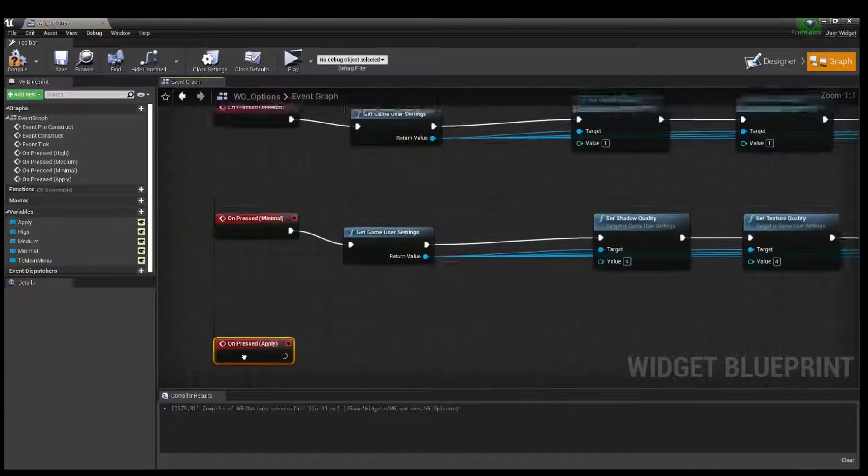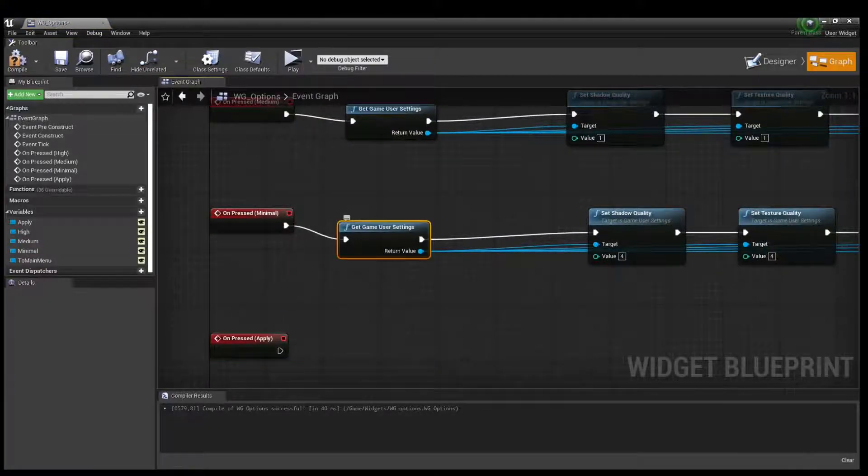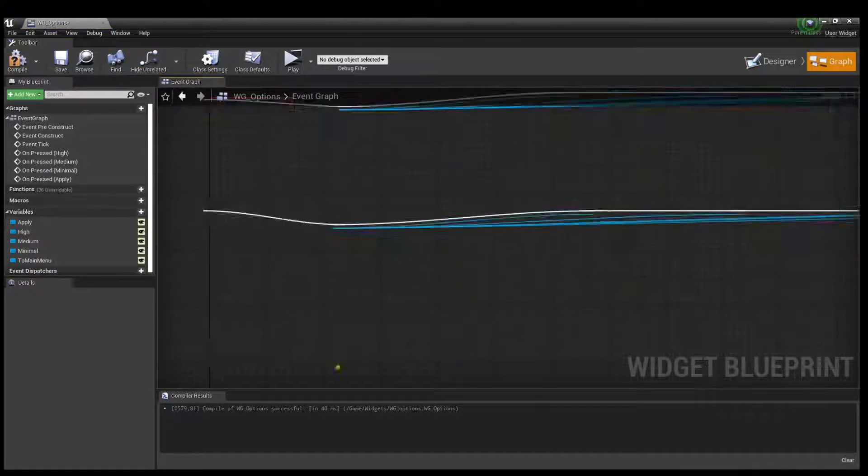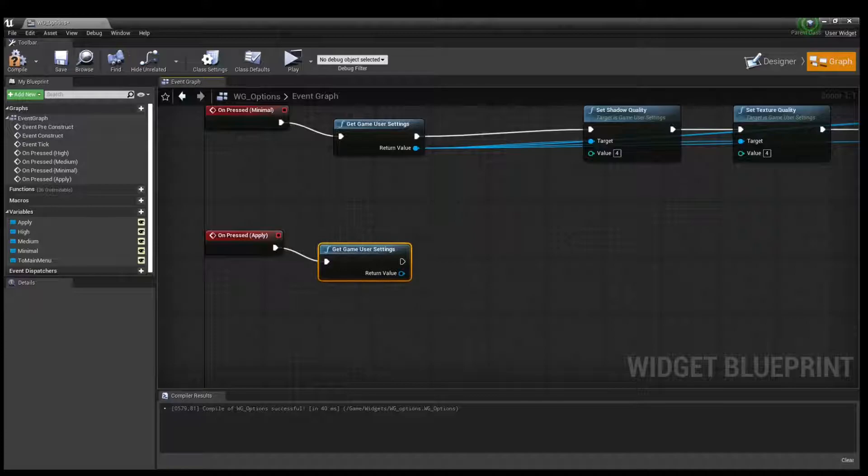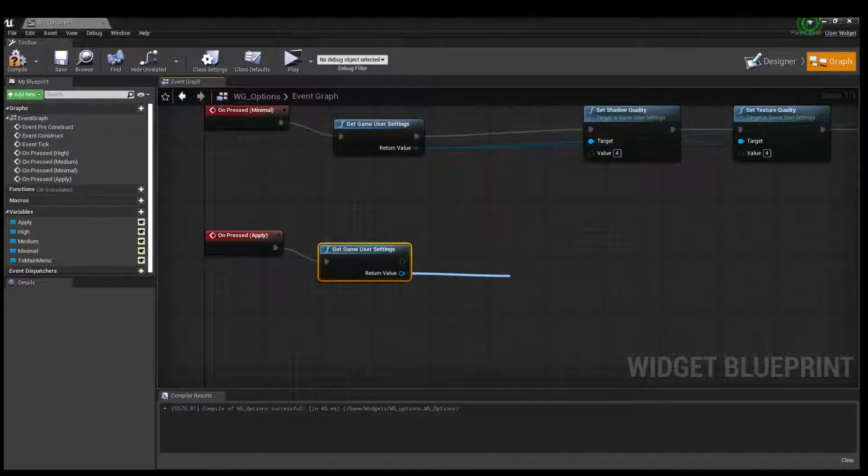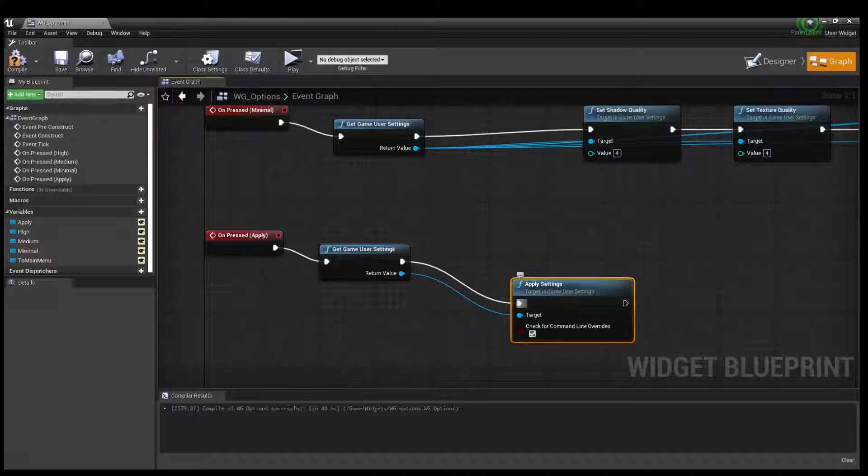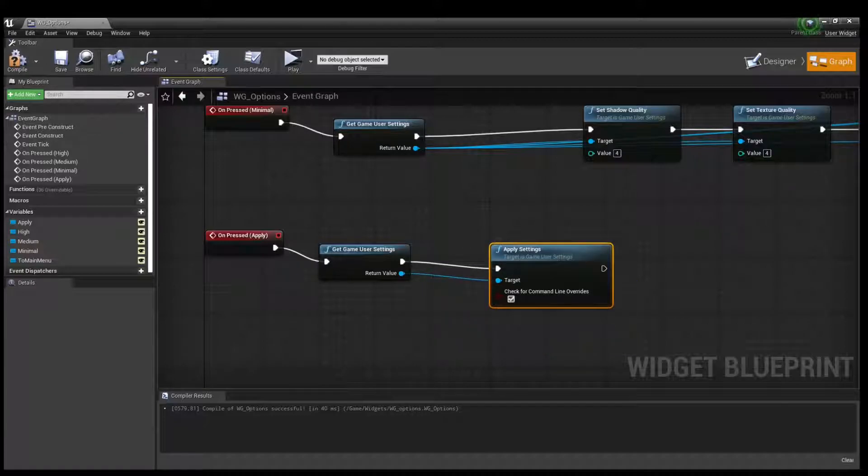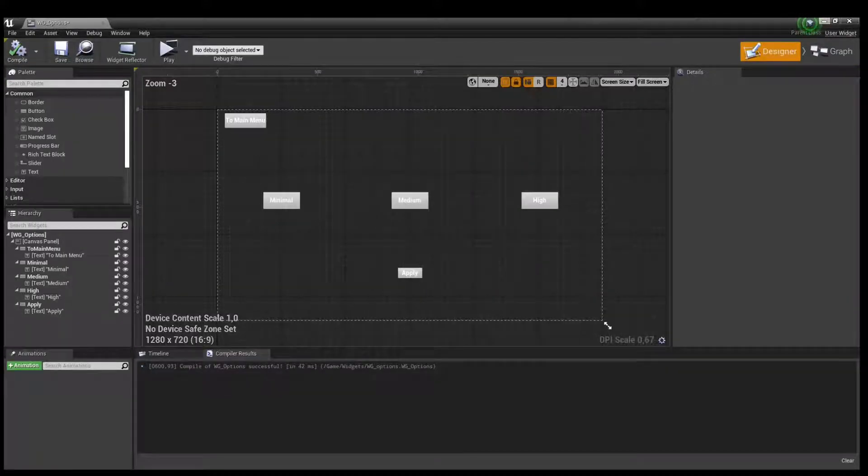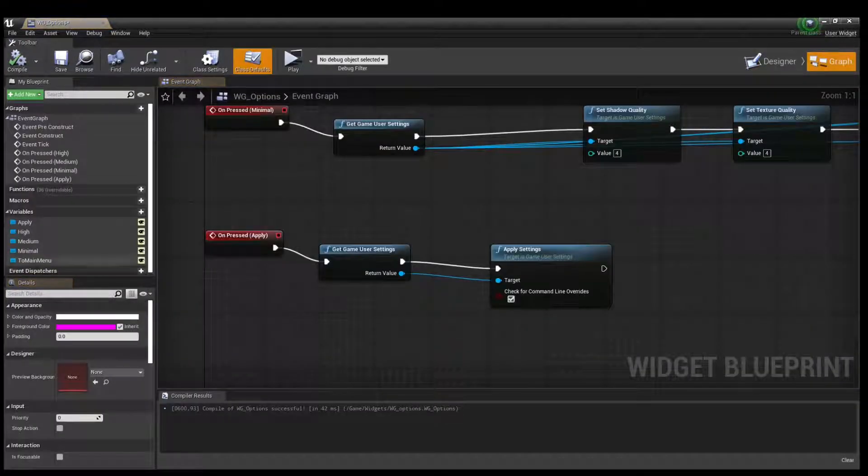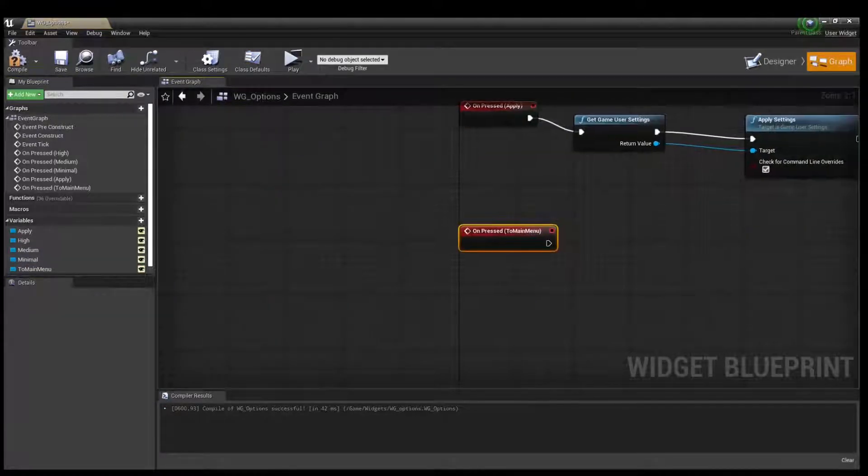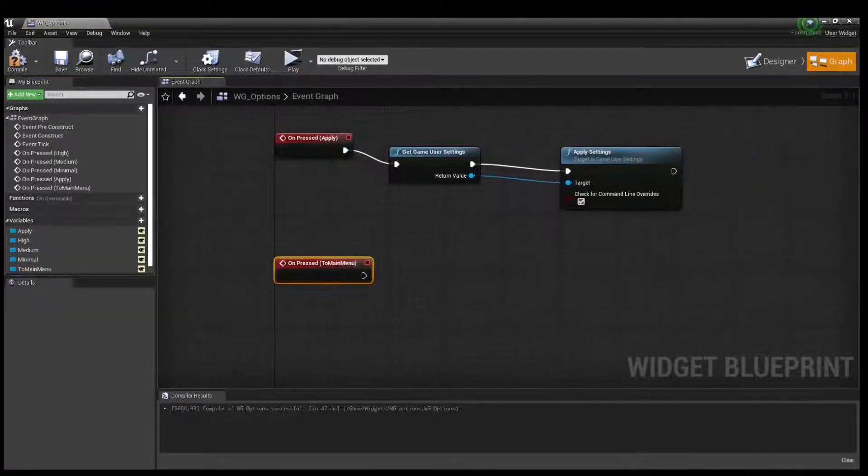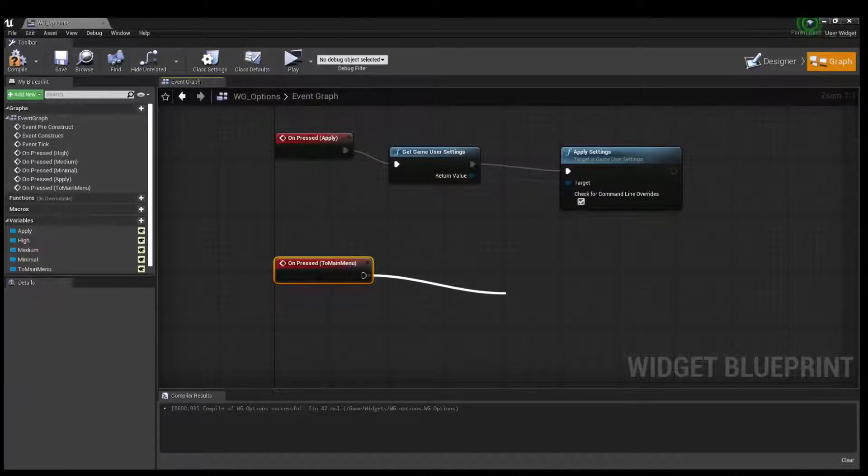Apply, it even copy this node and create apply settings node, compile and create to main menu all press it. Even and press it.